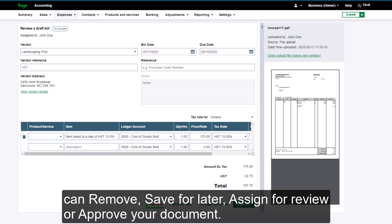you can remove, save for later, assign for review, or approve your document.